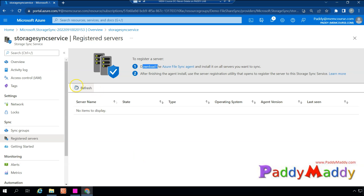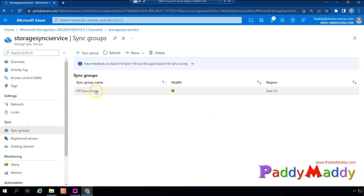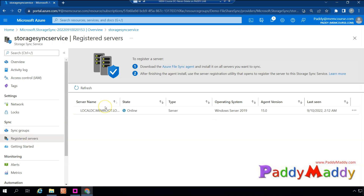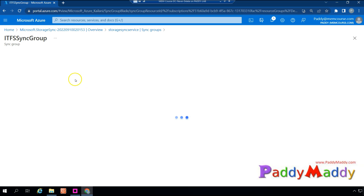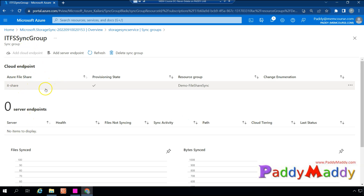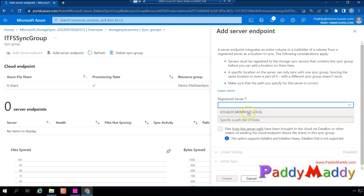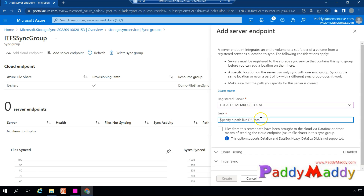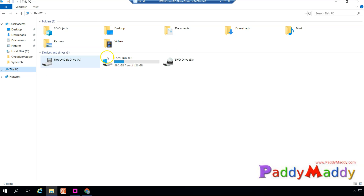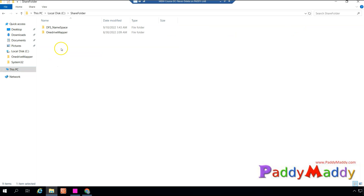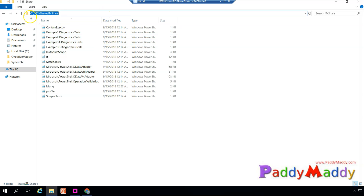After registering, the system runs a network connectivity smoke test and automatically completes registration. Close the window and click Refresh — the server now shows as online. Go back to Sync Groups, open your sync group, and the registered server appears as online. Click Add Server Endpoint, select the registered server, and specify the local path of the shared folder on your file server.